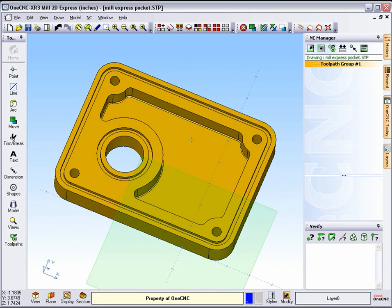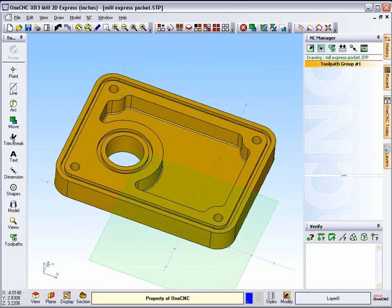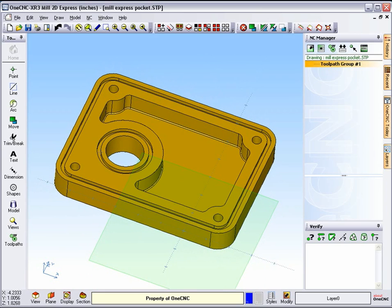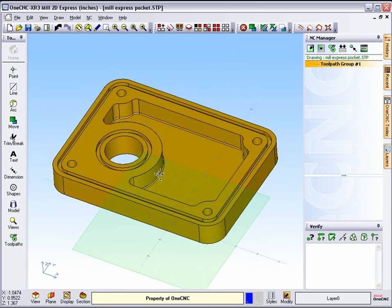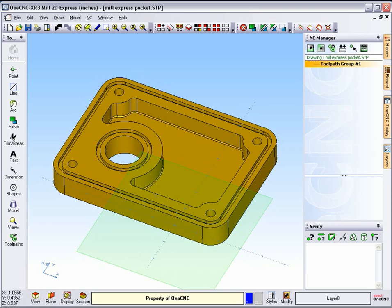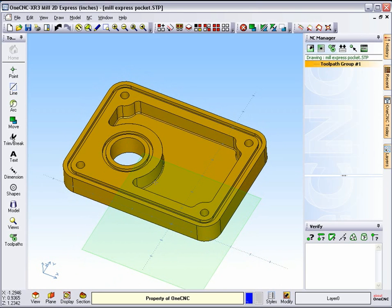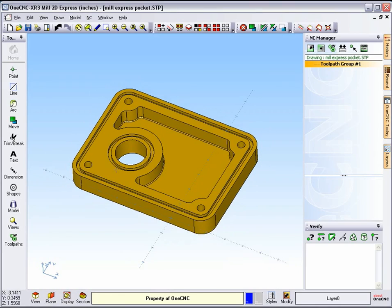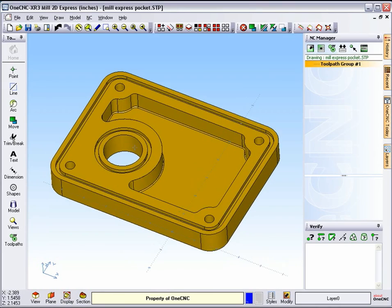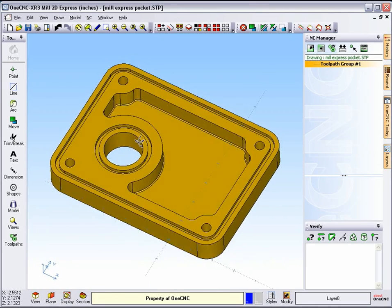Now, the next step is to create geometry, and we need to create geometry from all these different edges that we want to machine. Now, to make things a little bit easier, I think I want to hide this construction plane marker. That's this green square that you see here. To do that, just come down here and select Plane, and then just uncheck the Display Radio button, and then click Close. When you do that, the construction plane marker will hide.